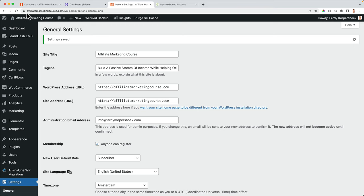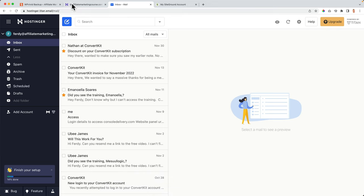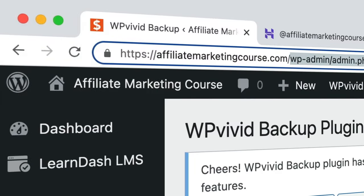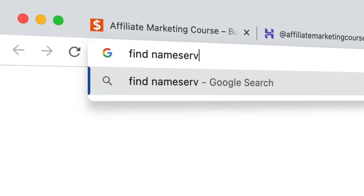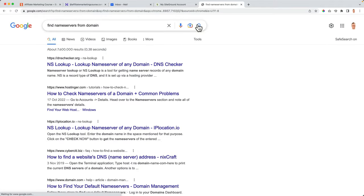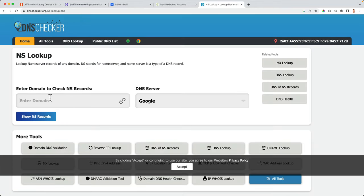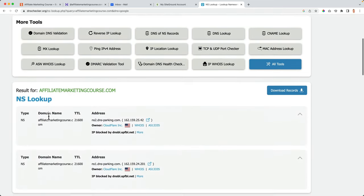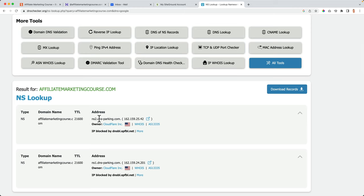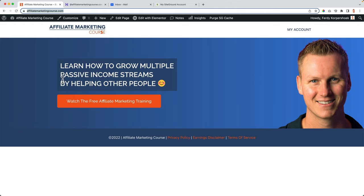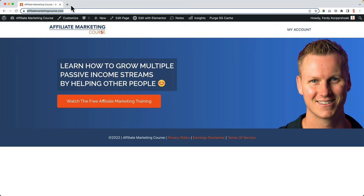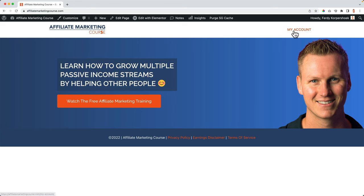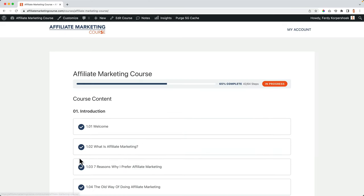Now our website is secure. If I go to affiliatemarketingcourse.com it is working. I can also check the nameservers using NS Lookup — I search for the domain's NS records and I can see DNS parking from Hostinger. So our complete website plus incoming and outgoing emails are now fully copied to Hostinger. I verify the website is working and that I have access to my course content.